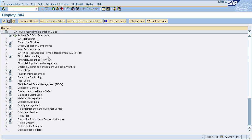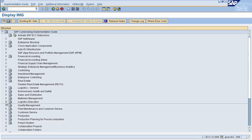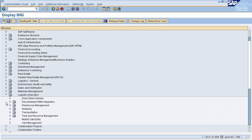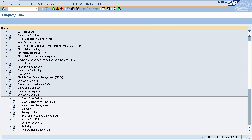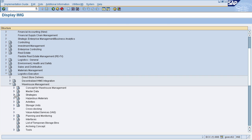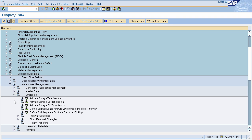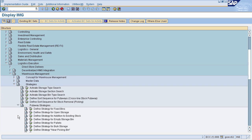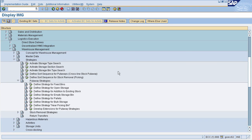The first put-away strategy is Fixed Bin. To define the fixed bin strategy, go to Logistic Execution, then select Warehouse Management, then select Strategies, then select Put-Away Strategies, and finally select Define Strategy for Fixed Bins.